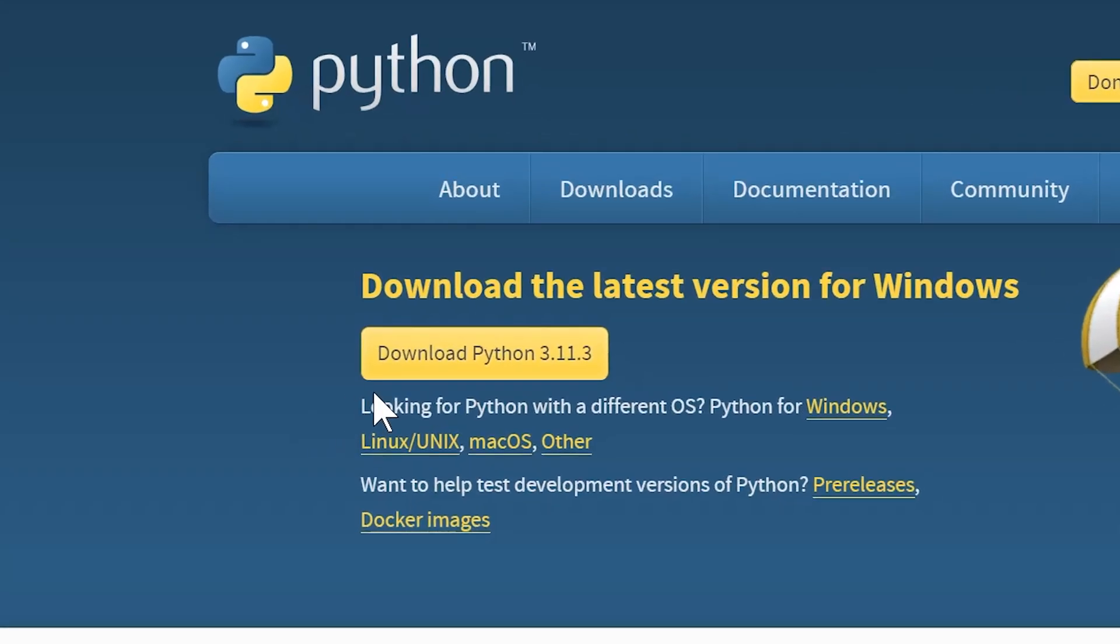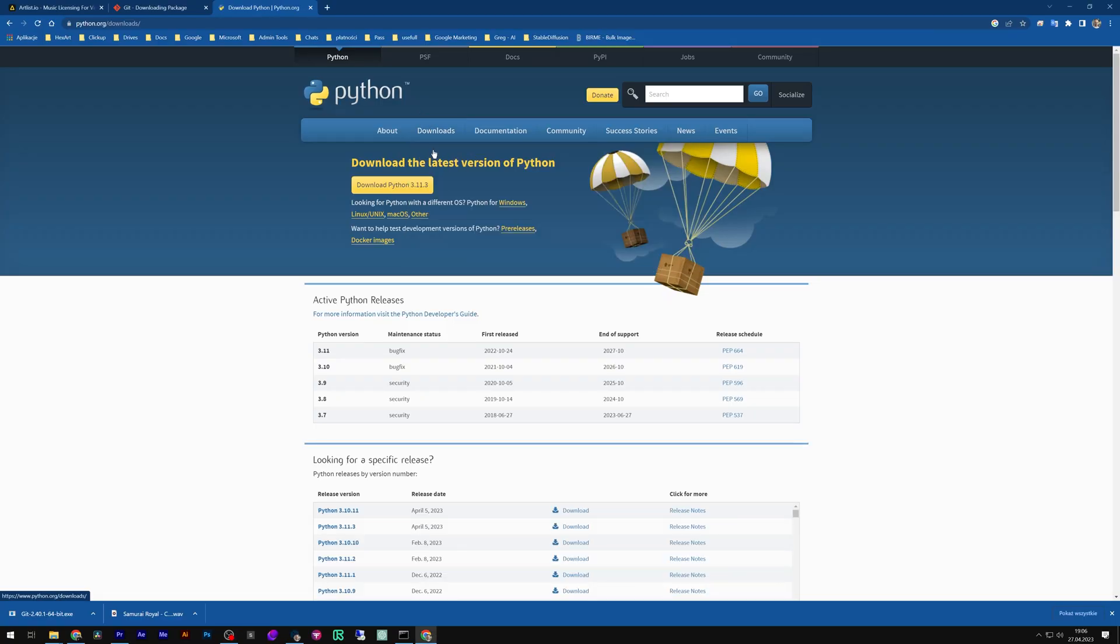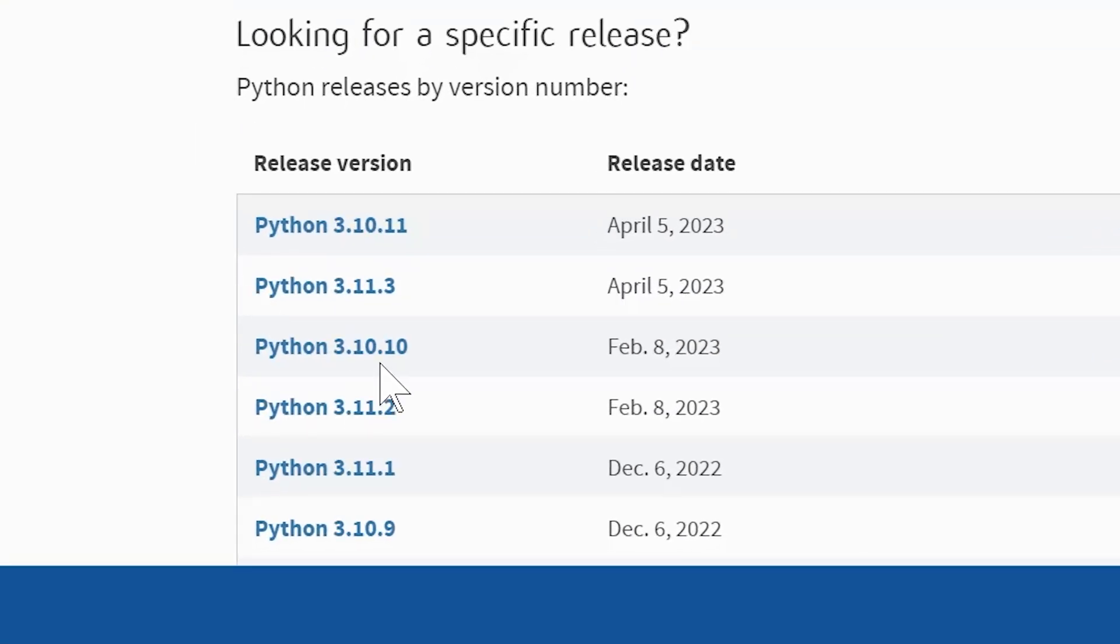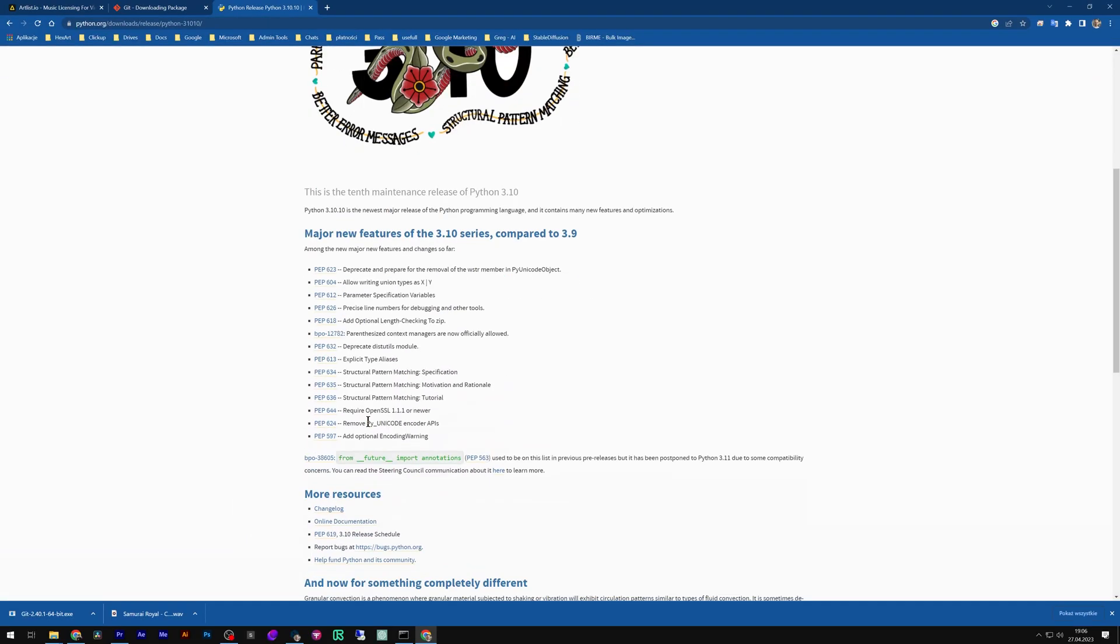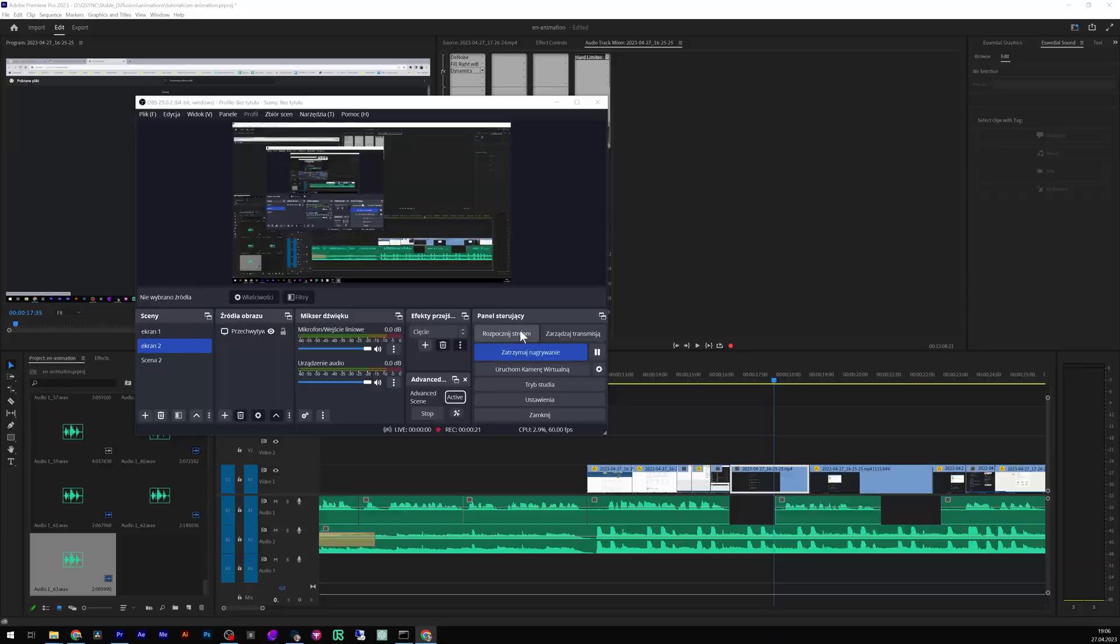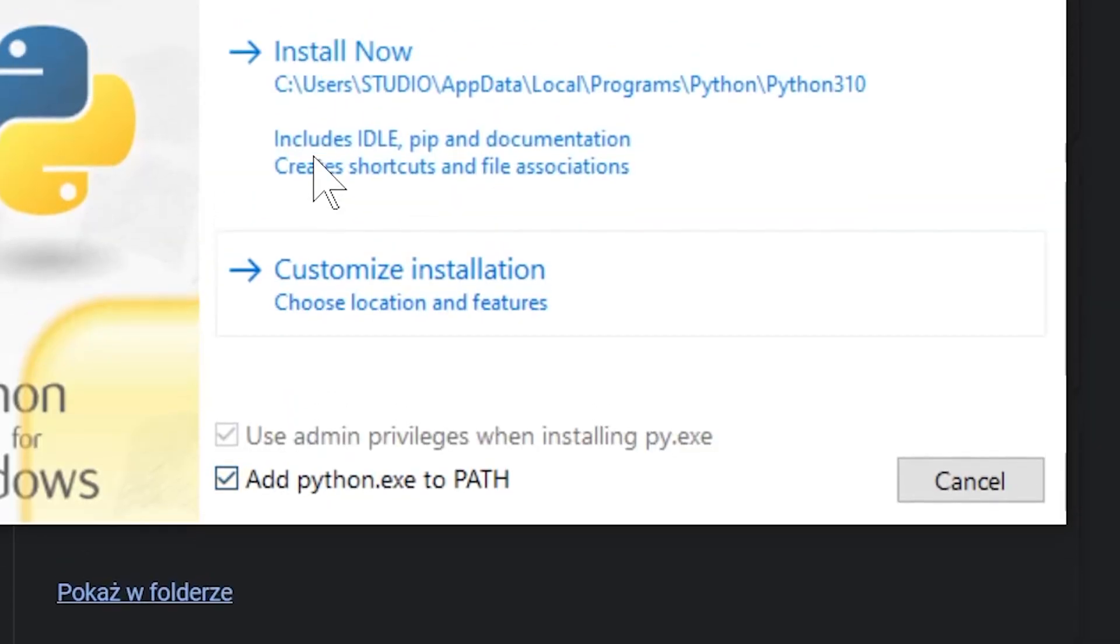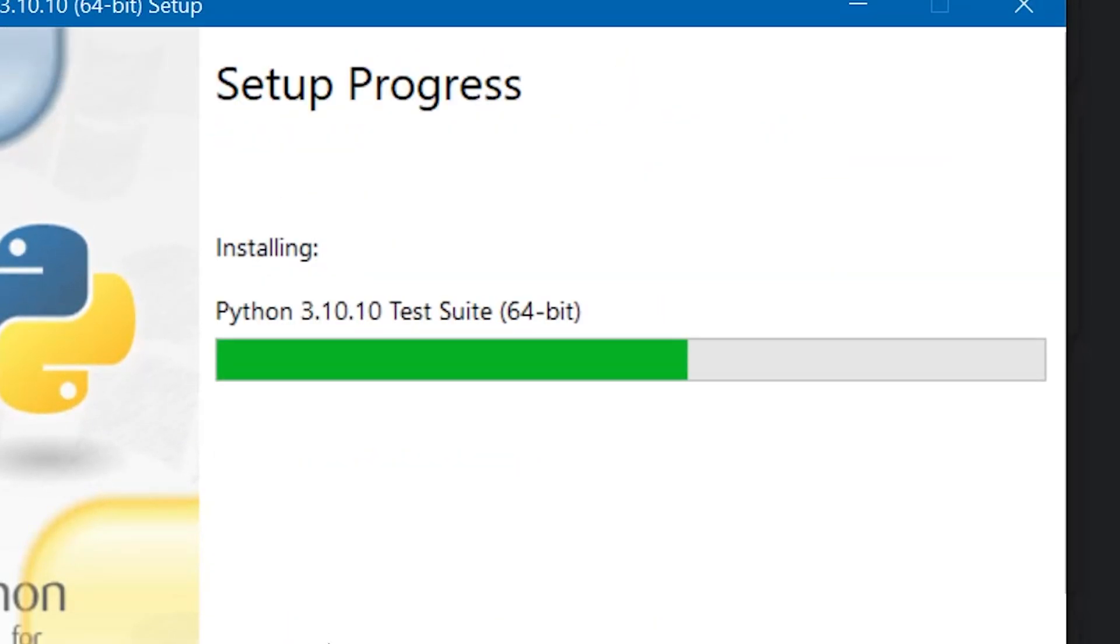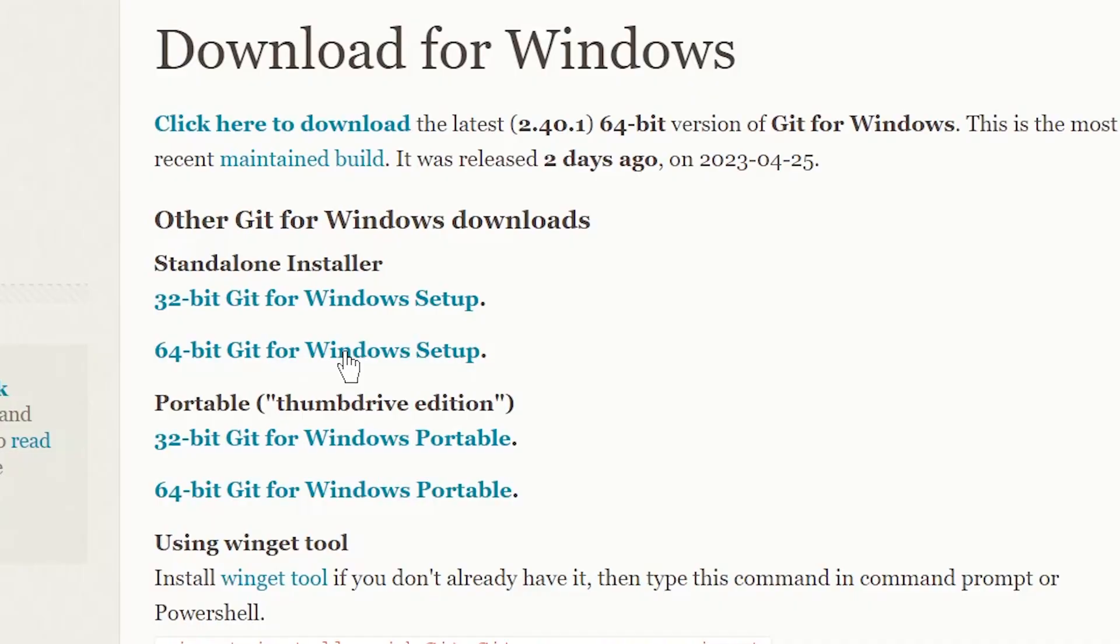Go to Python and download version 3.10.10. Install with the Add to Path option. Now download and install Git.